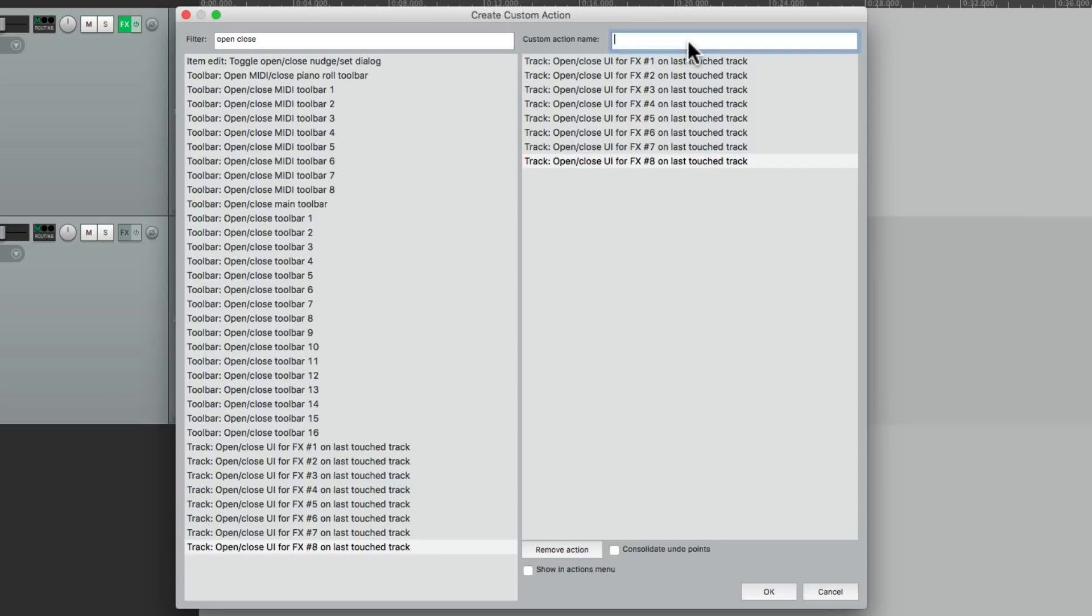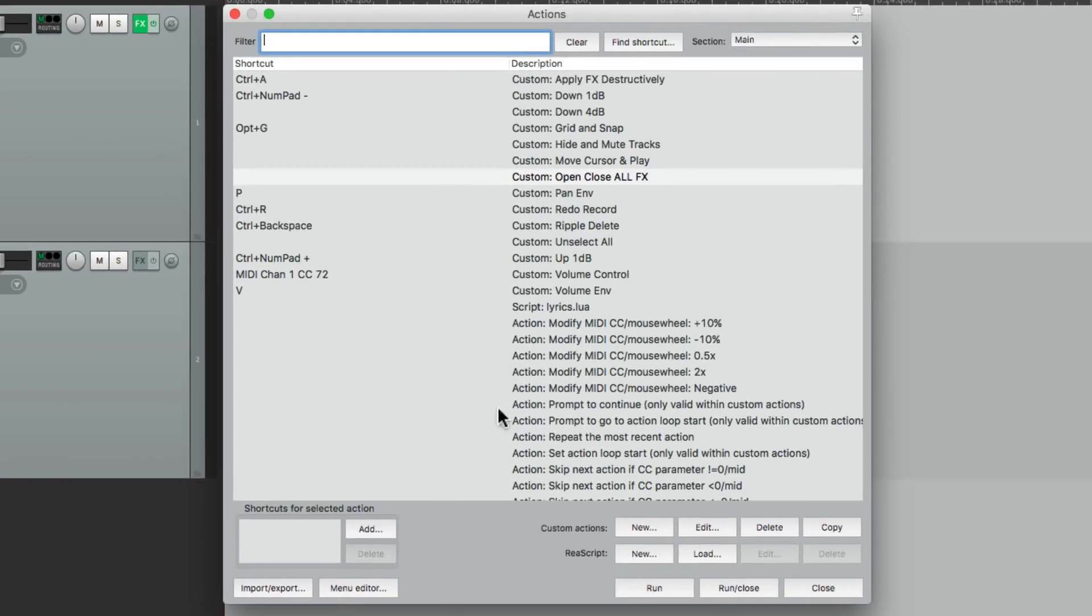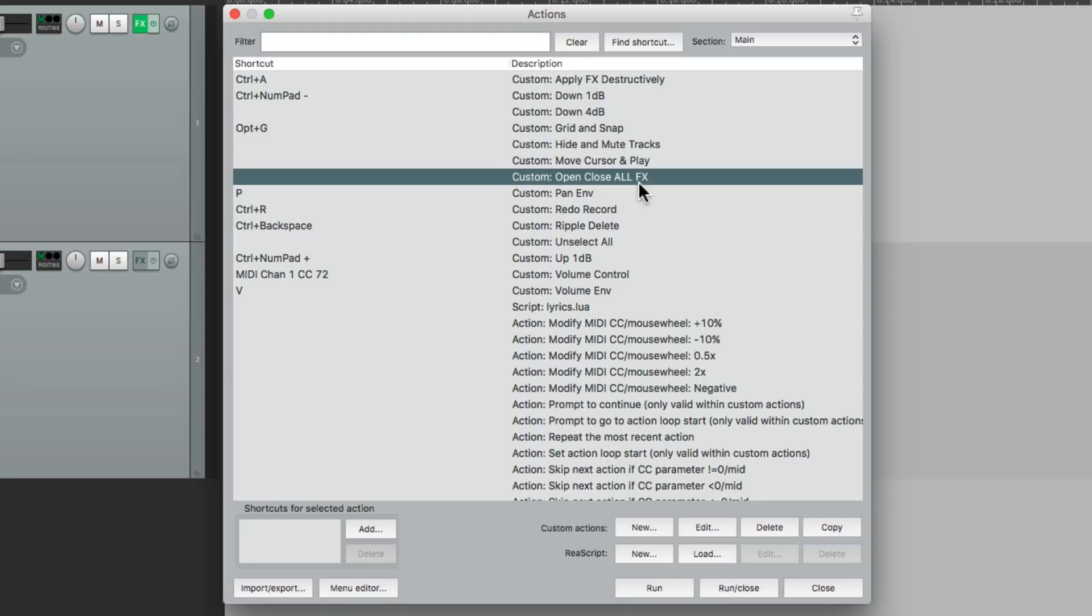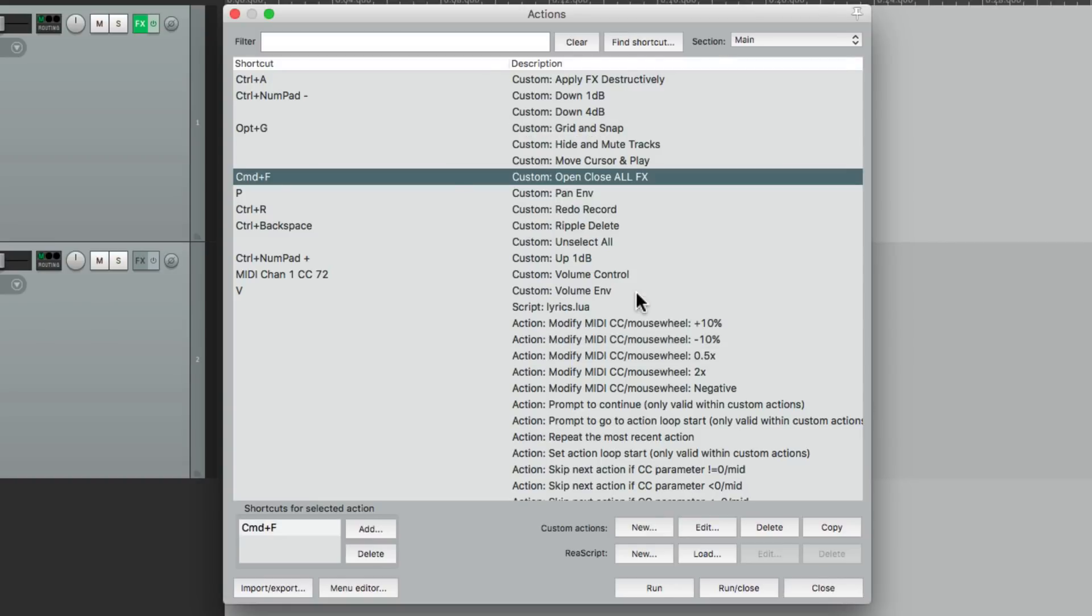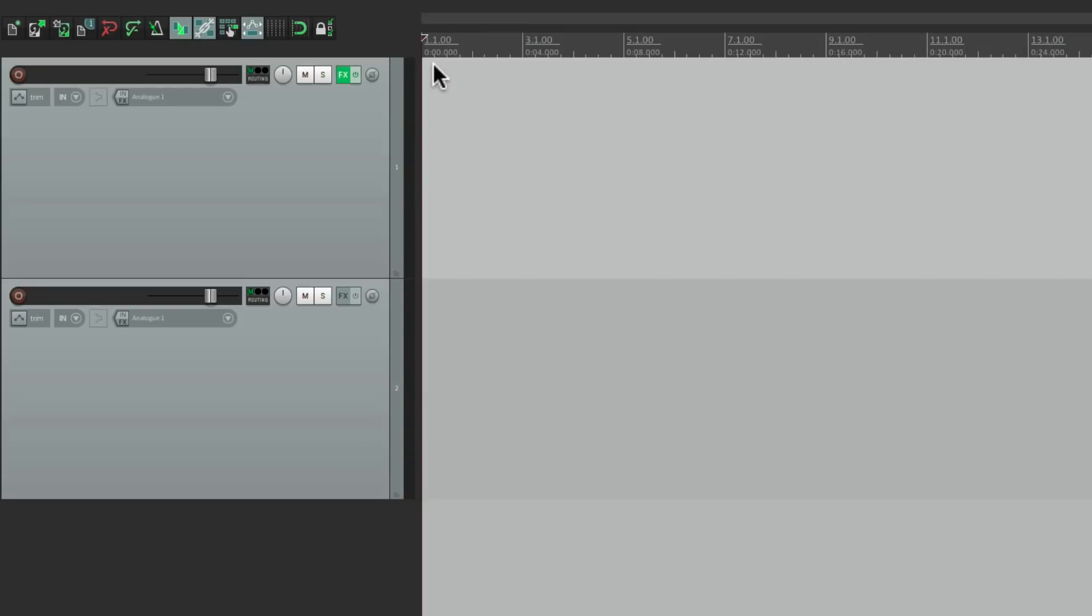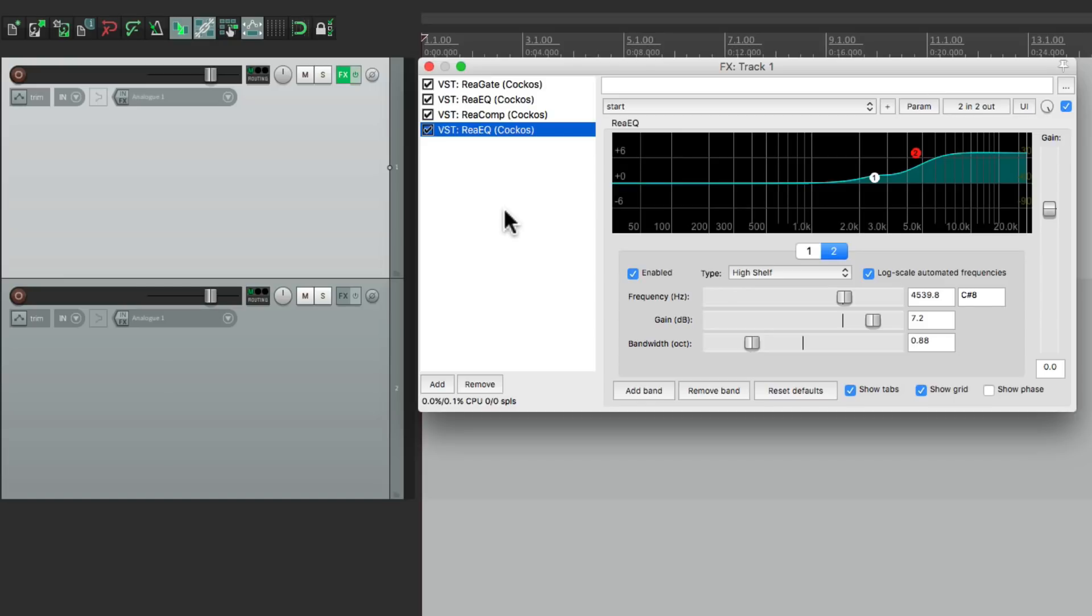Then we'll name this open close all effects. Save it and add a keystroke to this custom action we just created. Right down here. I'm going to choose Command F, but choose any keystroke that you prefer. And now if we close this and select our track and hit that keystroke, it opens up the effects on that track. But it still opens up in this window, instead of that nice layout that we set up, unless we change one preference.